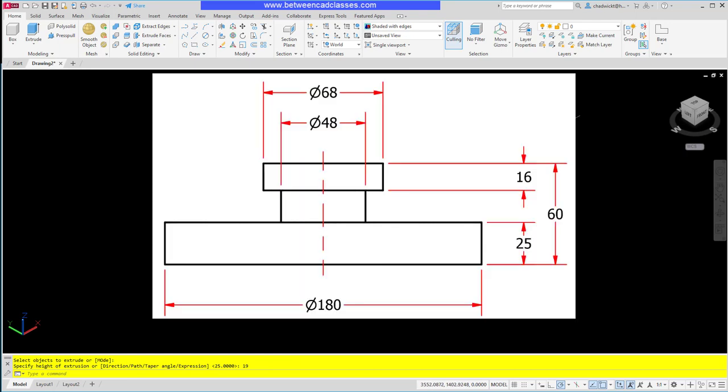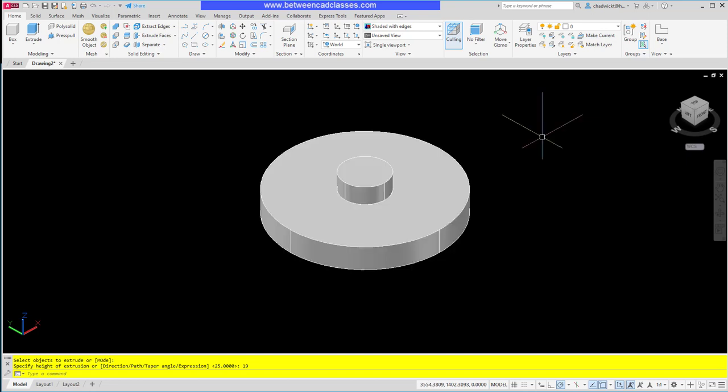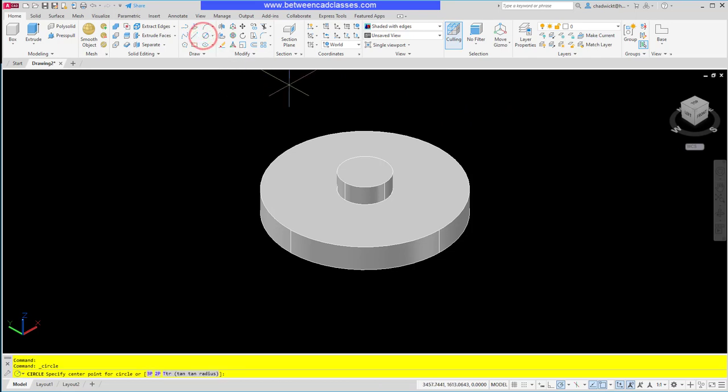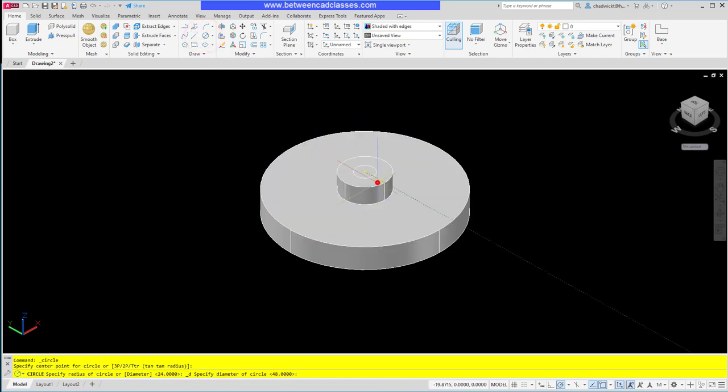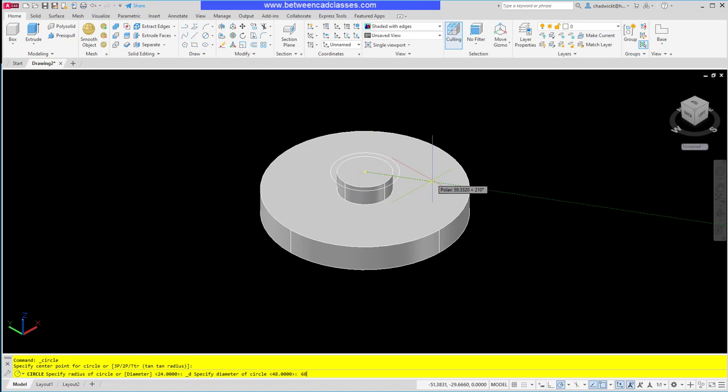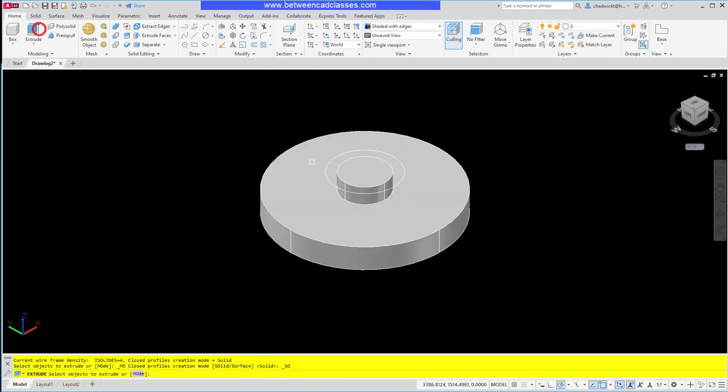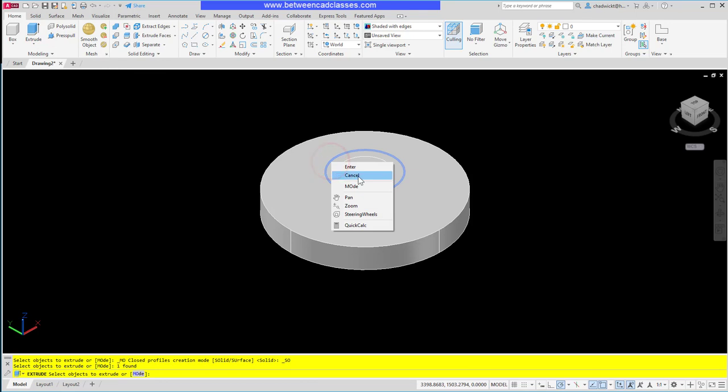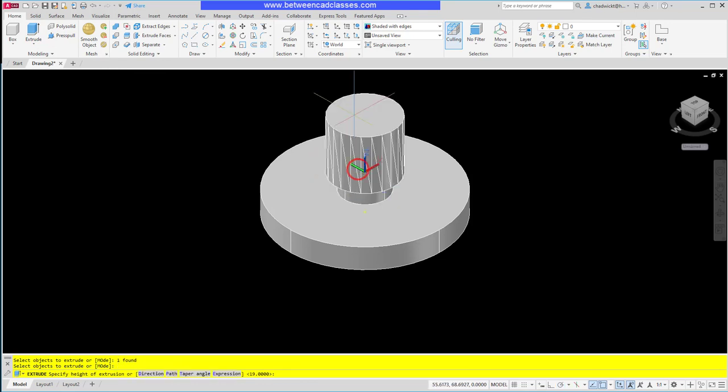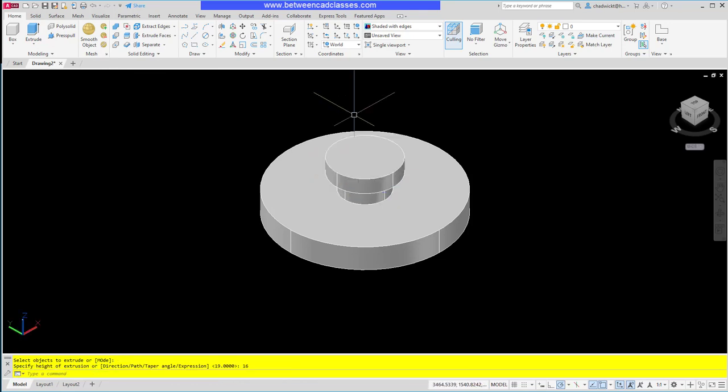Let's look at the last feature. It has a diameter of 68 and a depth of 16. So once again with Dynamic UCS on, I will just simply snap to the center of this top cylinder, enter in my diameter of 68, and extrude that a height of 16.